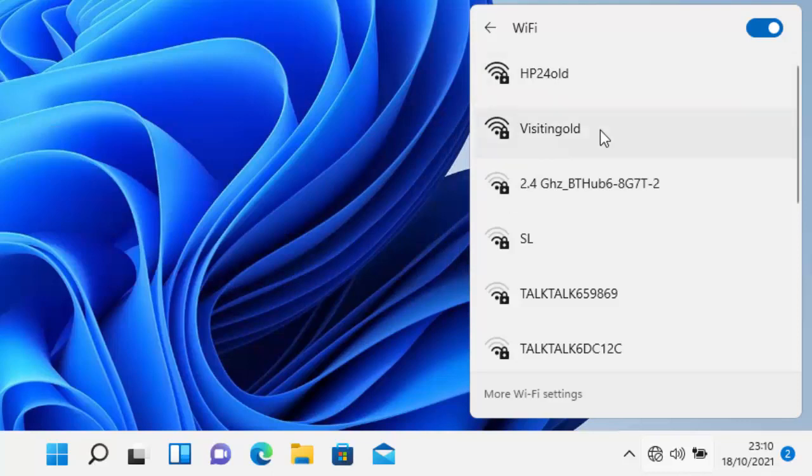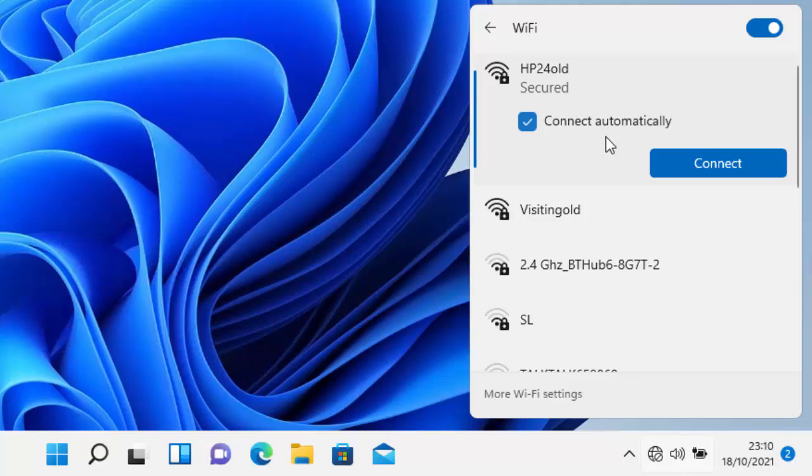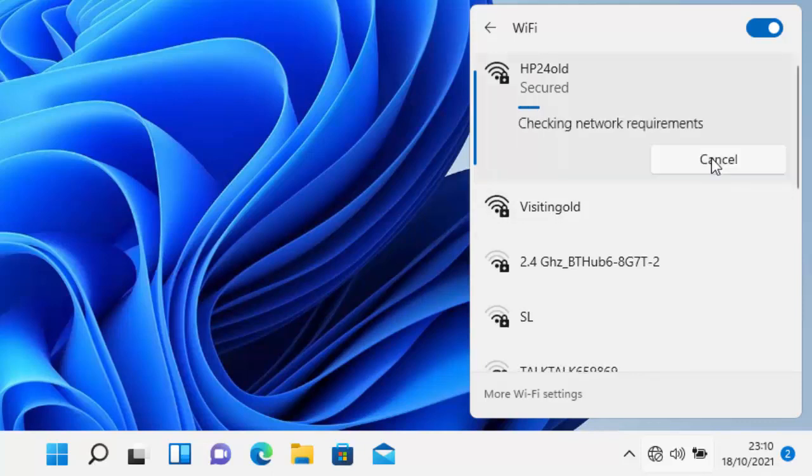Once you've found it, just click on the relevant network. Make sure that connect automatically is ticked if you're going to connect to this Wi-Fi network regularly, if it's your home network or a network that you're going to come back to regularly, and then click on connect.